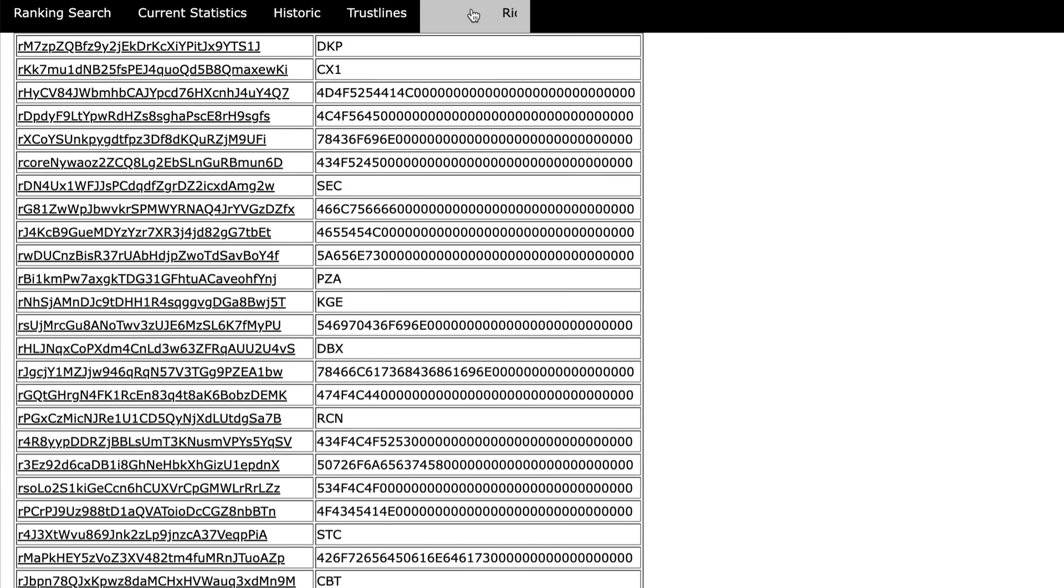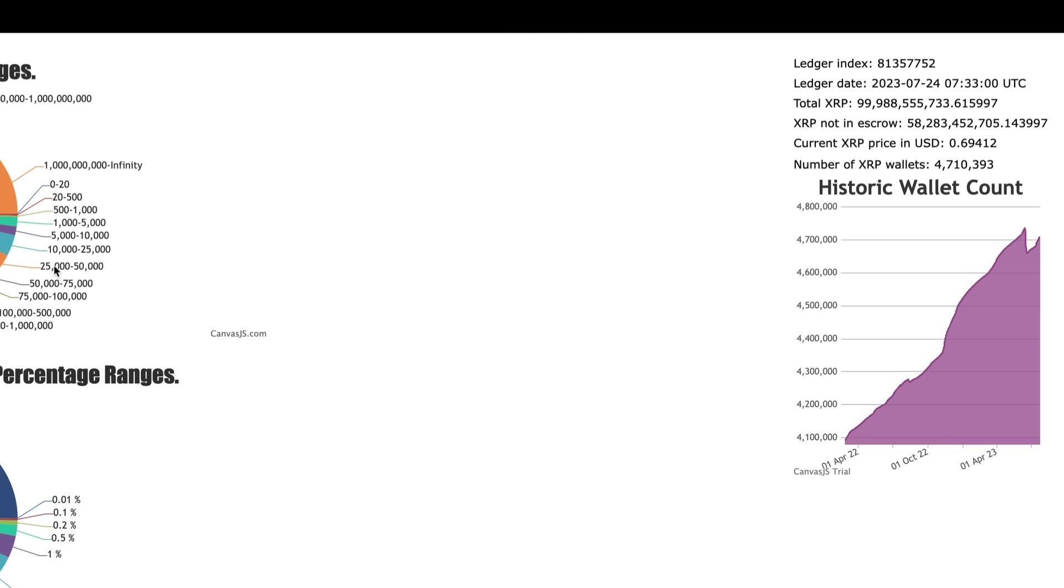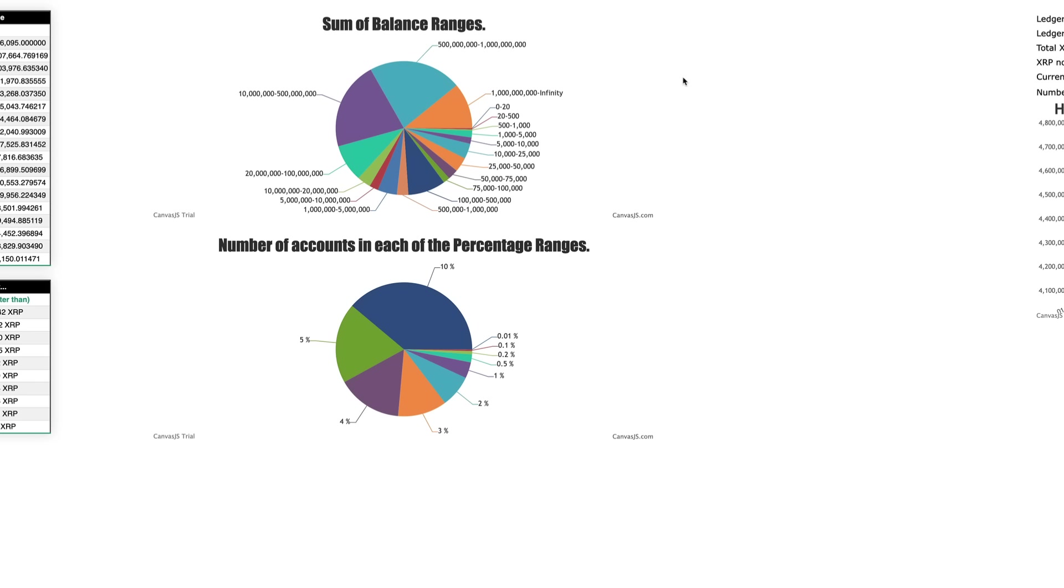Current statistics, historic values here gives you some interesting data and trust lines over here. Current statistics, sum of balance ranges you guys can see here in a pie chart, but also historic wallet count over here to the side. So an interesting resource. Vizvin originally did something like this but he stopped his XRP rich list and I guess somebody else picked it up.